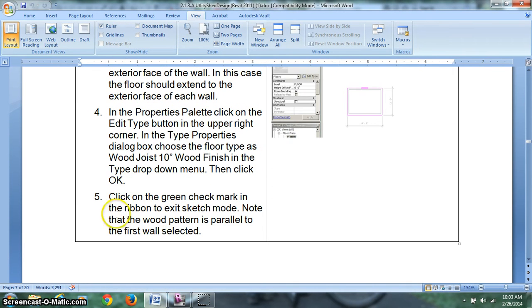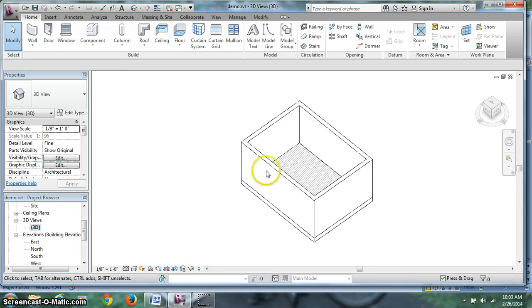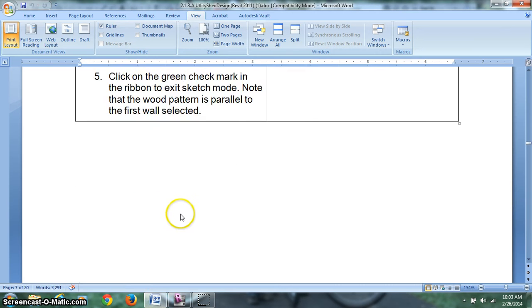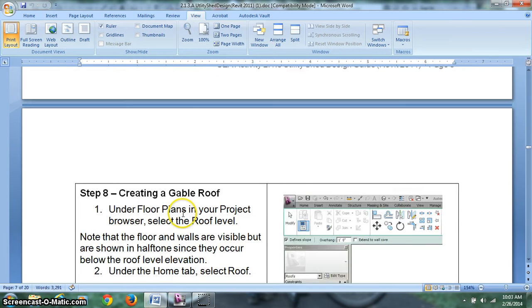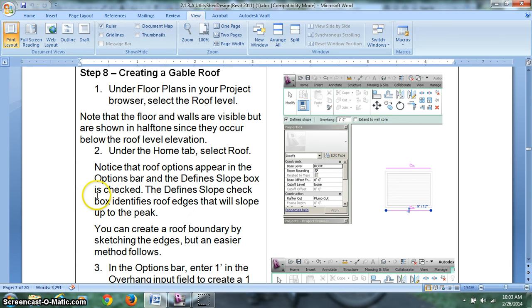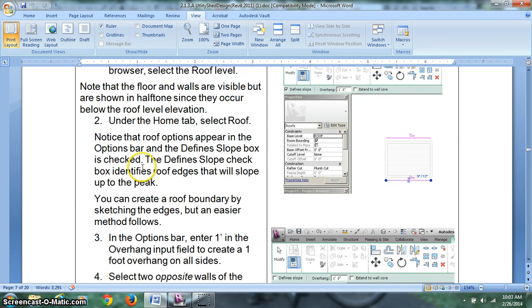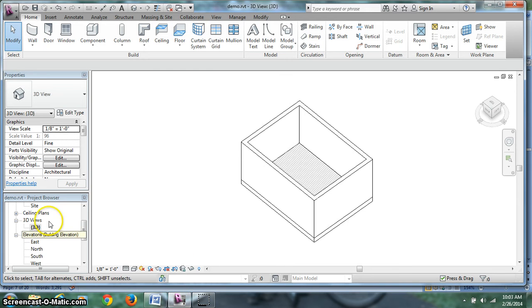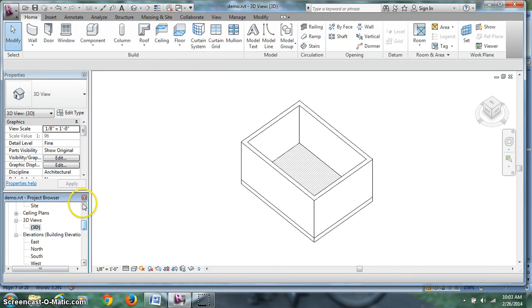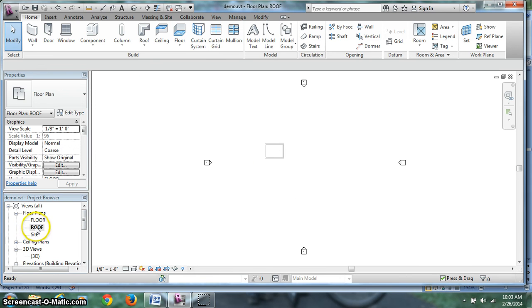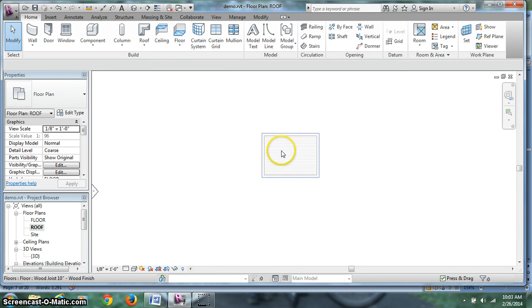Let's see what it says. Click the green check mark in the ribbon to exit sketch mode. We should already be out of that. We are. There's no green ribbon. So we're solid. We're in place. Step 8. Create a gable roof. So under the floor plans in your project browser, select roof level. Note the floors and walls are visible but are shown in halftone since they occur below the roof elevation. So what does that mean? Well, I'm going to go back here to roof.